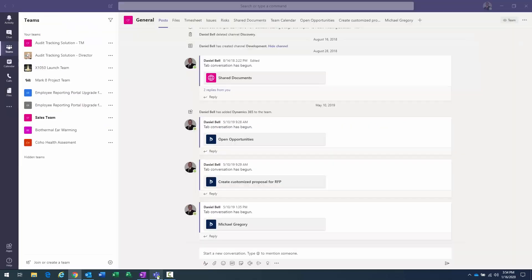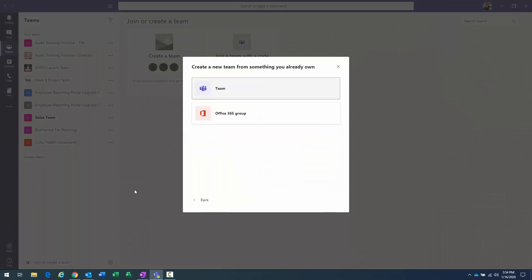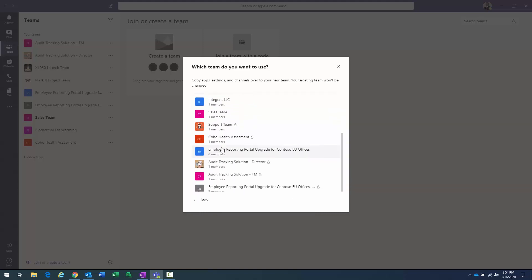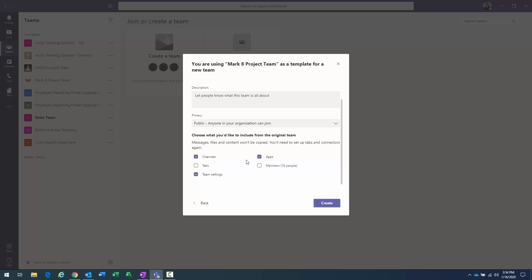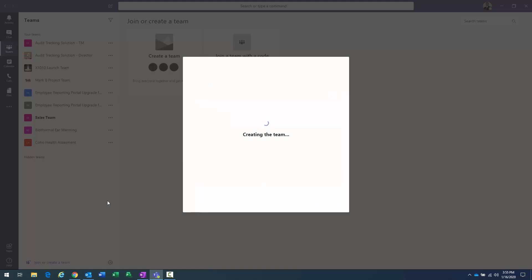Now let's go to my Teams environment. I want to create a new team — I'll click 'Create or join a team', then 'Create team', then 'Create from a 365 group'. I'll copy settings from an existing group, call this one 'Project Management Office', and go ahead and create it. The new team gets created with some default settings.